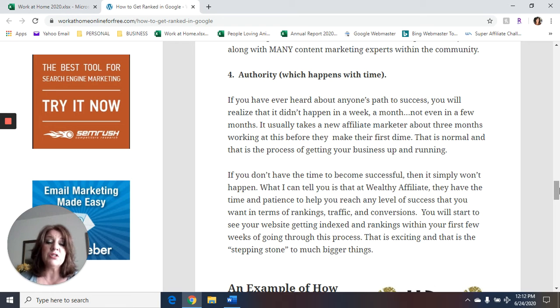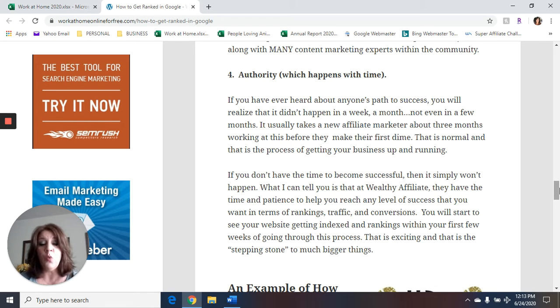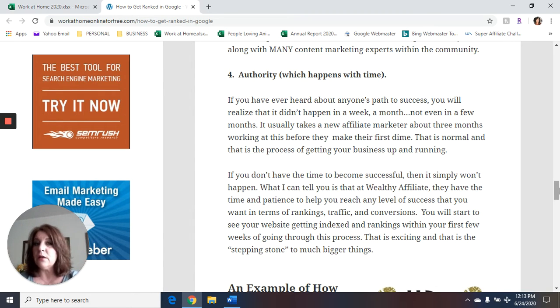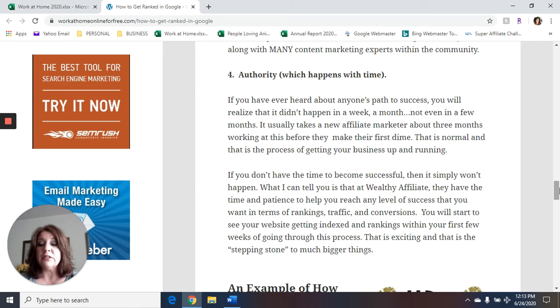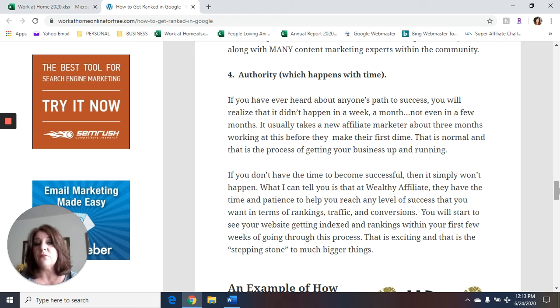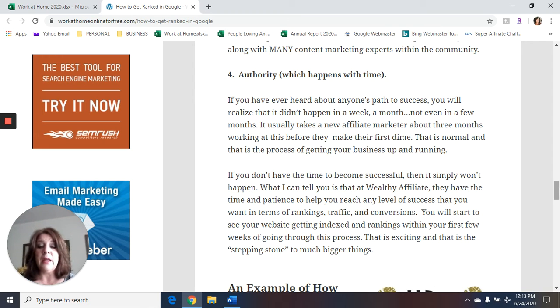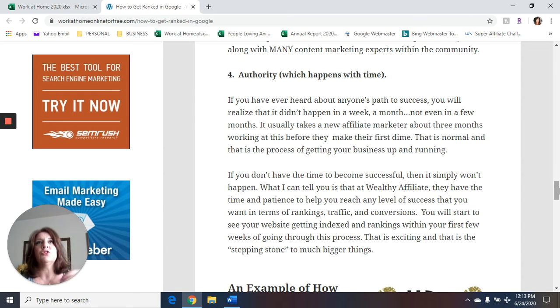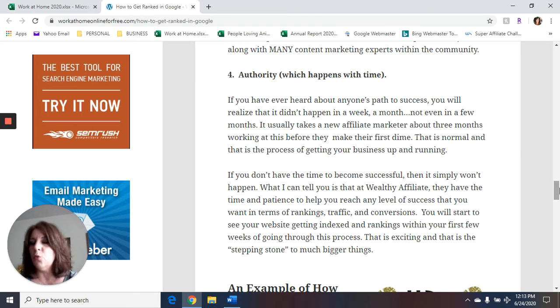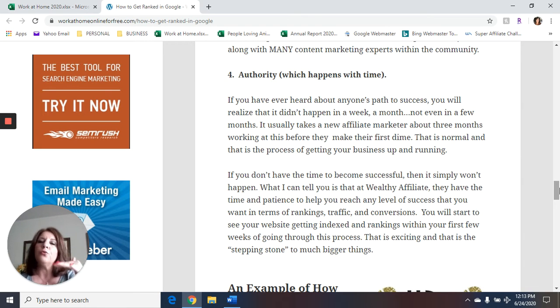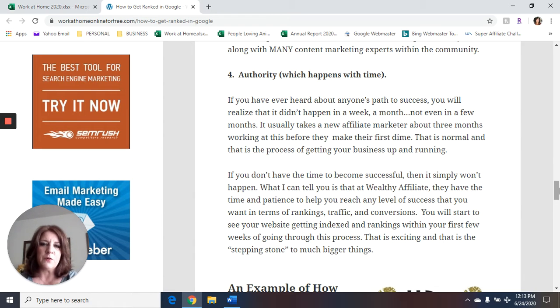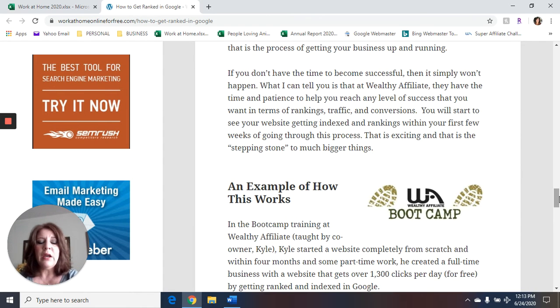What I can tell you is that at Wealthy Affiliate, they have the time and the patience to help you reach any level of success that you want in terms of rankings, getting traffic, getting conversions, making sales, earning money. You will start to see your website getting indexed with rankings within your first few weeks of going through the process. It's exciting and it's a stepping stone to much bigger things. So when you start the training with Wealthy Affiliate and you create a new website, or if you're just starting to work on your own website, once you go through the training, you can expect to be ranked in Google within like the first three months. And they're going to teach you how to rank on the first page of Google.